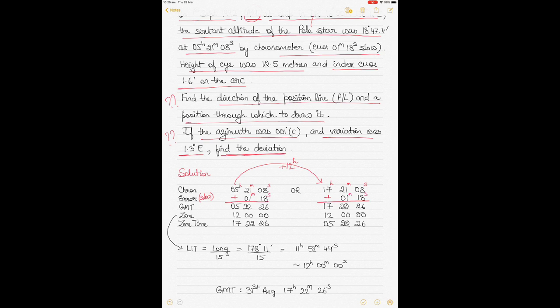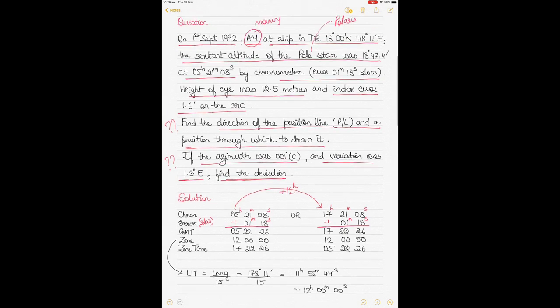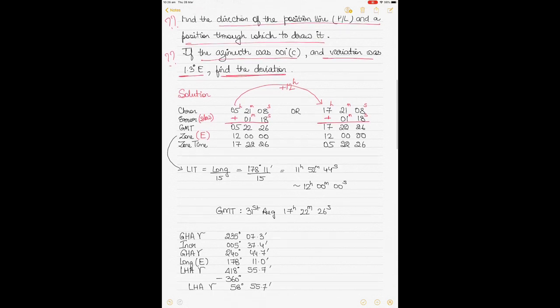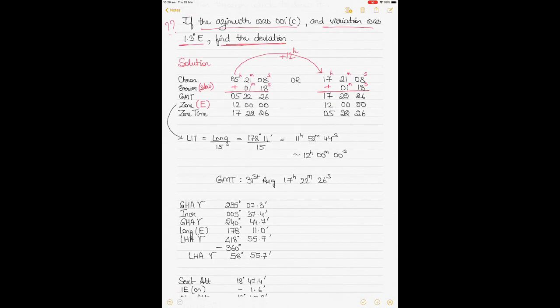Once you do that you get GMT, but in two cases. To figure out the correct one, you apply the zone. The zone depends on your longitude. To get the zone, use the concept of LIT — Longitude In Time — just divide your DR longitude by 15. In this case 178° 11' divided by 15 gives 11 hours 52 minutes 44 seconds.